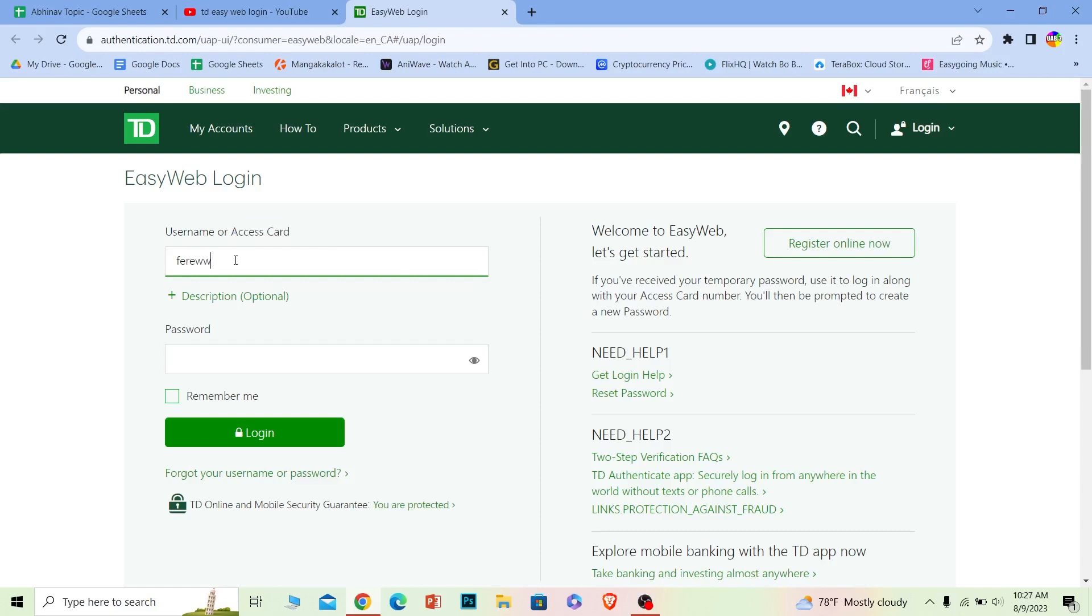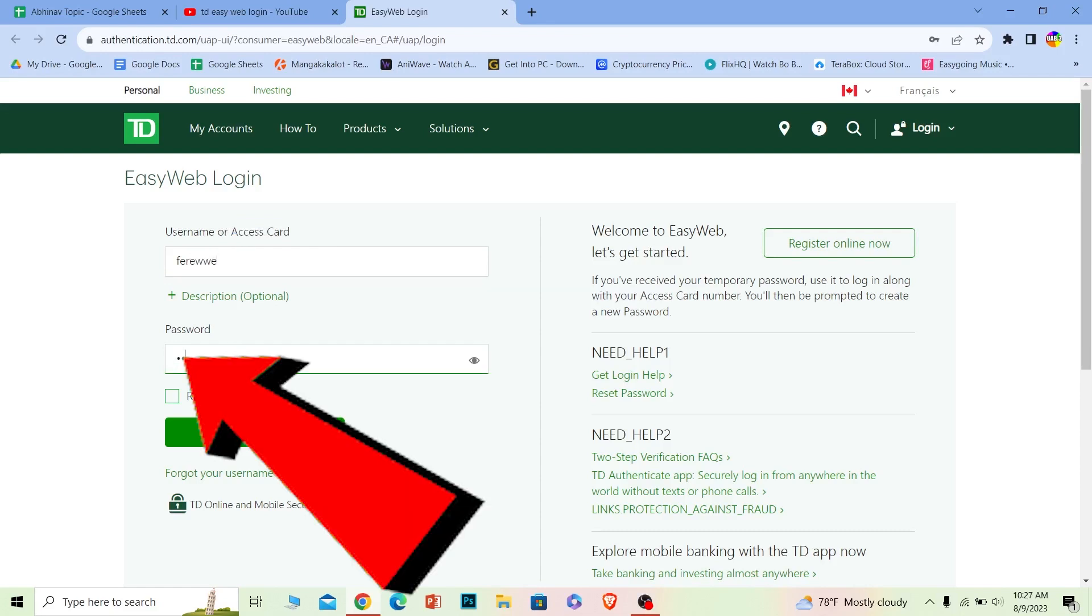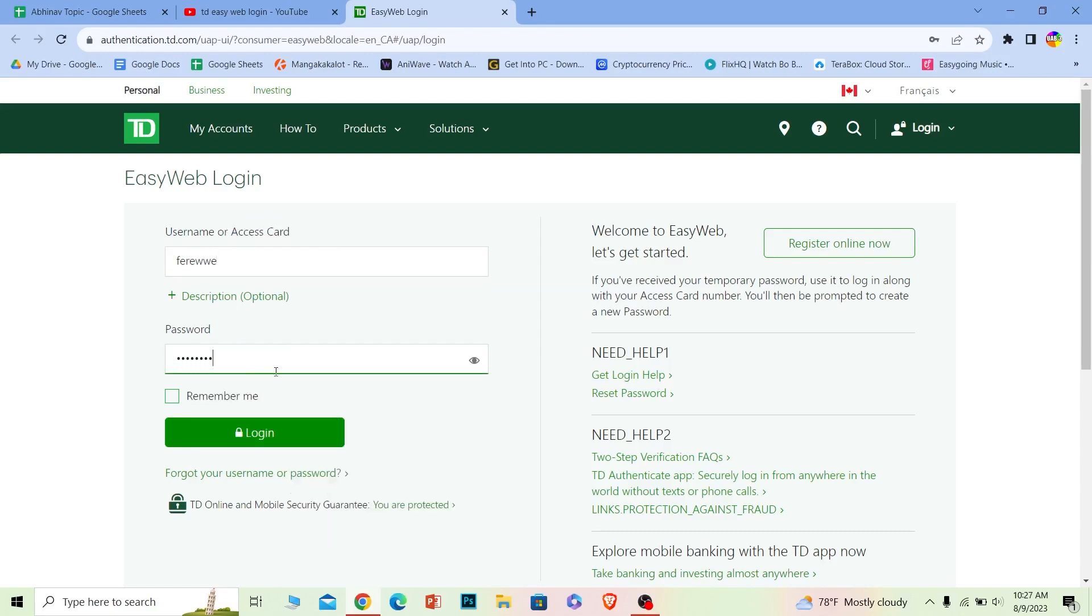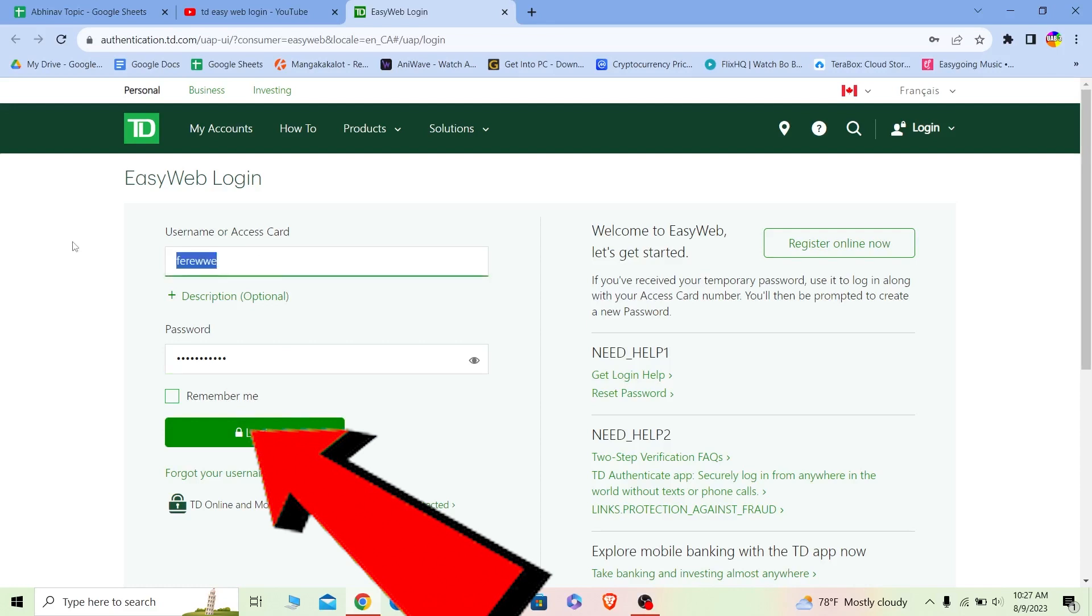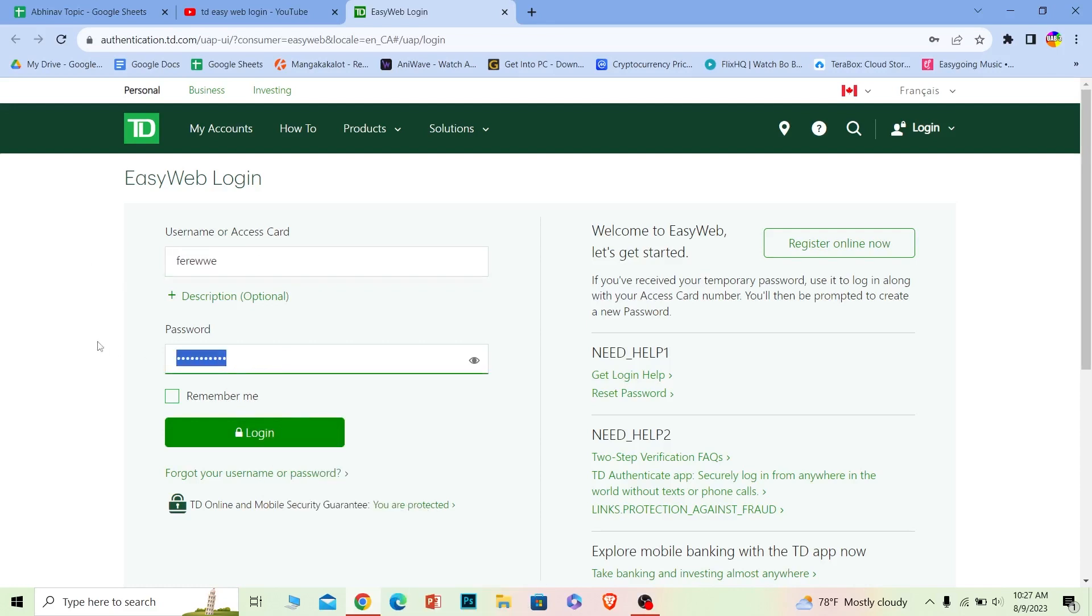I will enter my username. Where it says password, enter the password of your account and click login. If the username and password are correct, you should be able to log in to your TD Easy Web account.